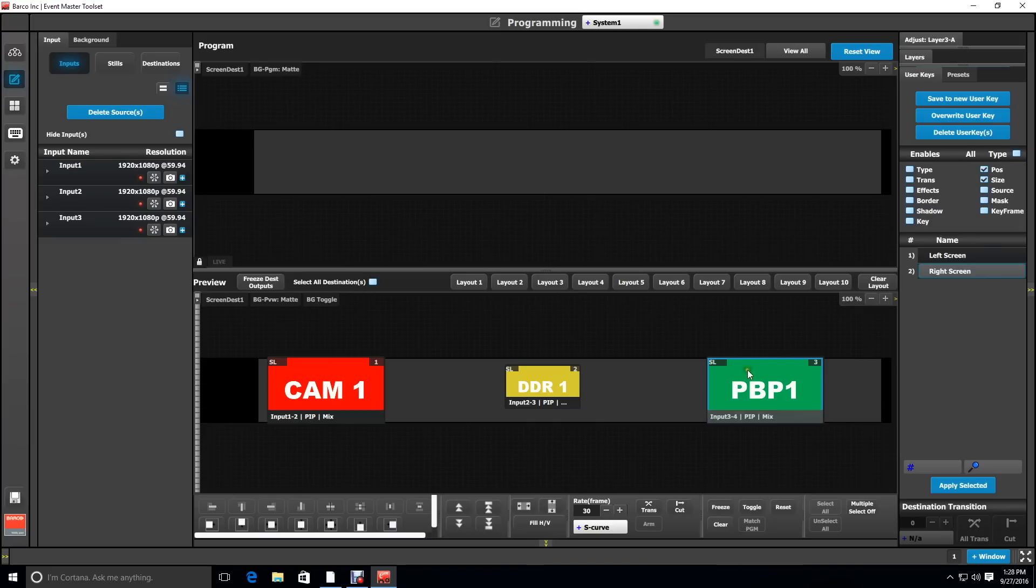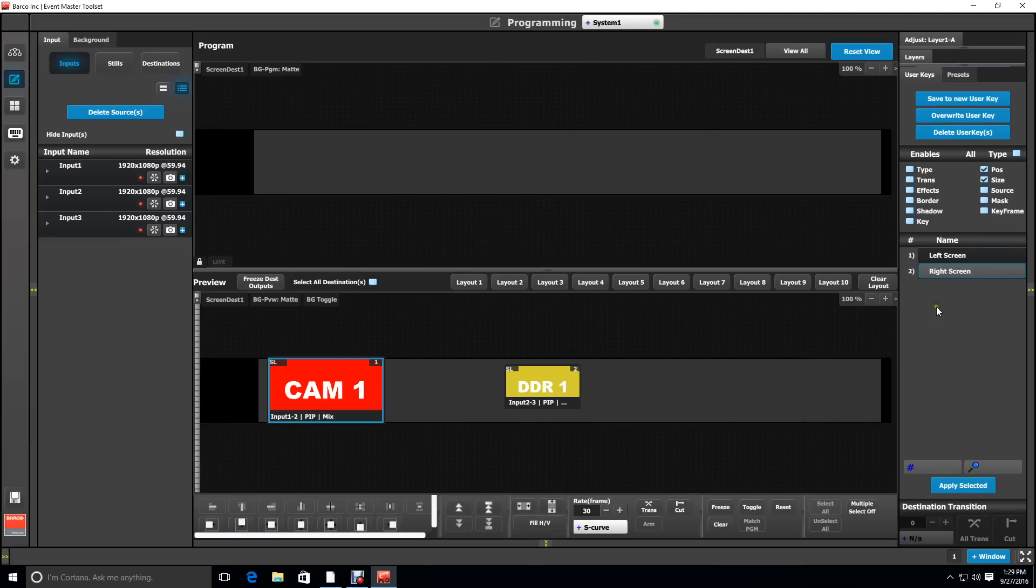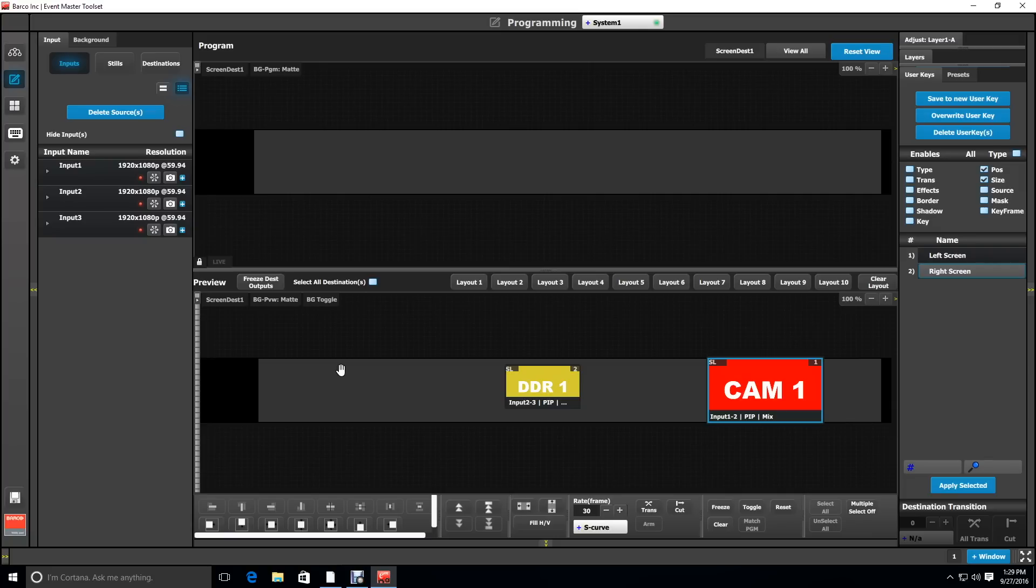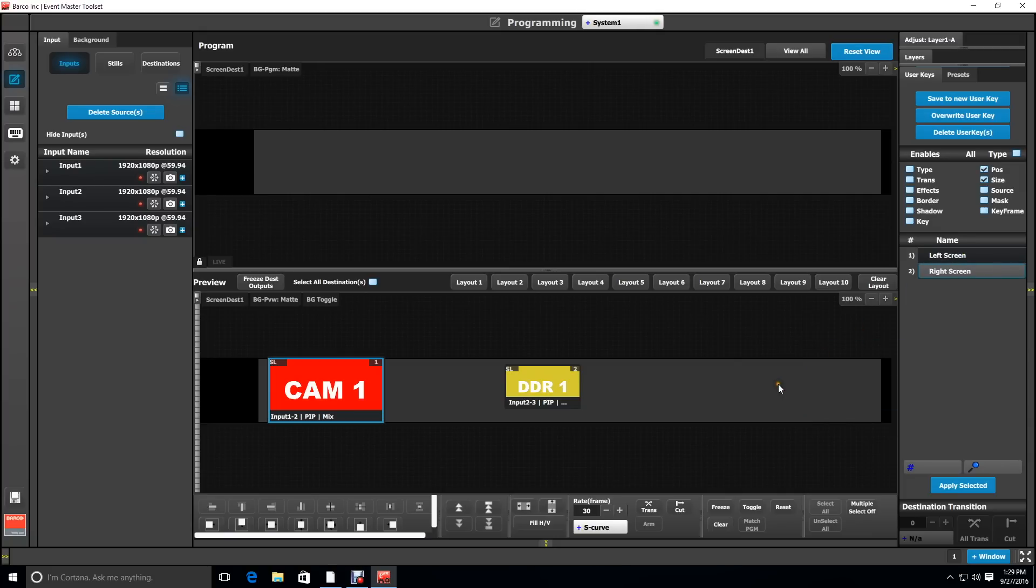Just to show you that these user keys work, we're going to clear our right layer, select our left layer, and drag the right screen user key to it. It's going to drop it in the position for the right screen. Likewise, we can drop left screen on top of it and it puts it back on screen one. Be sure to hit save to save all your hard work.